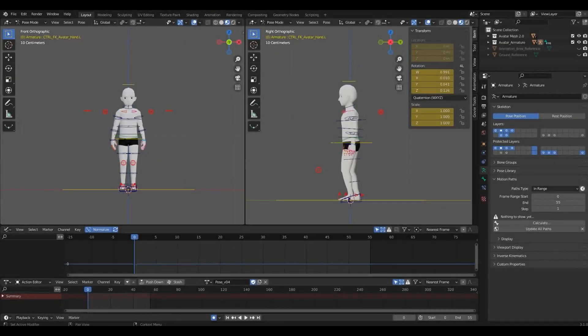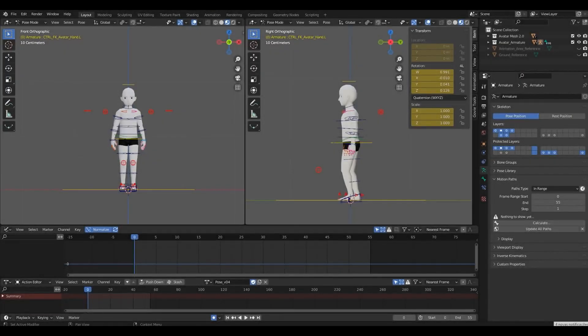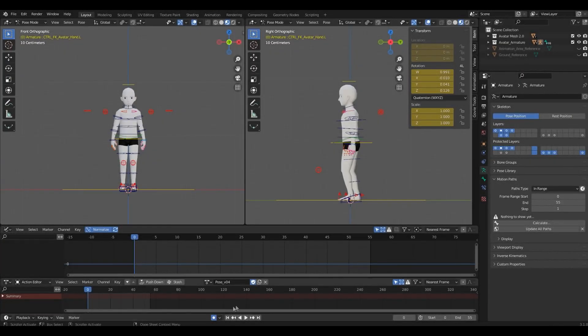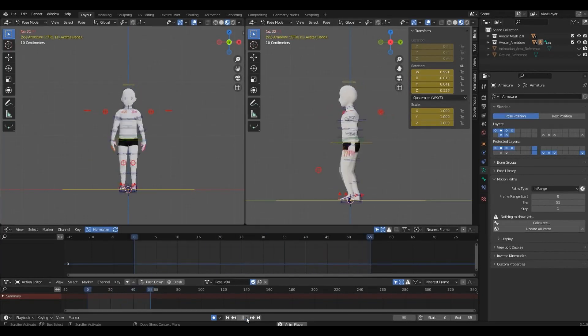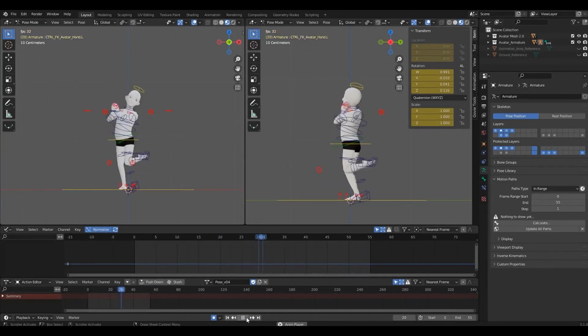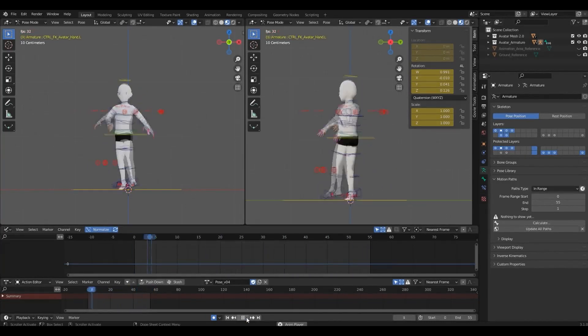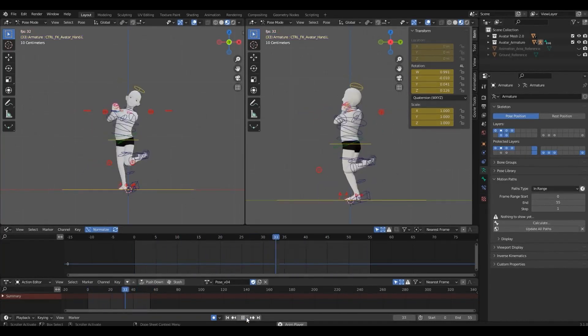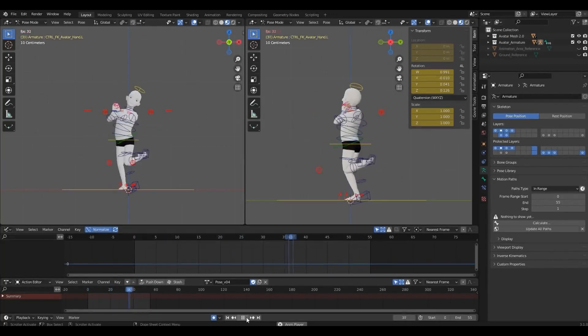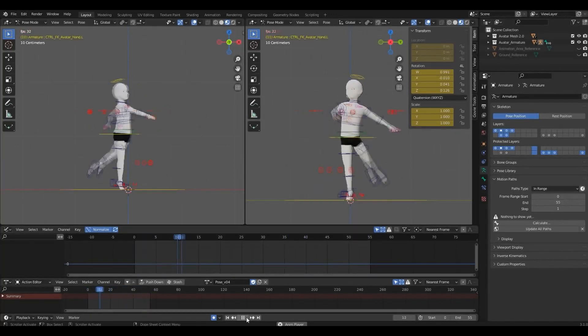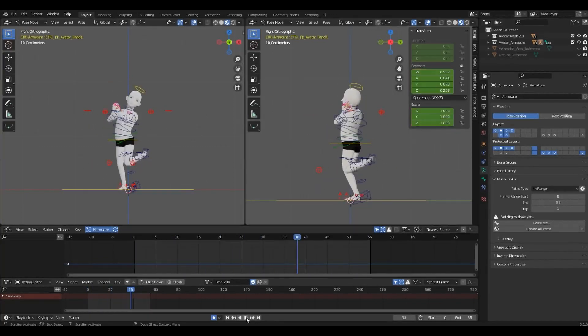Tip number five: pay attention to arcs. Movements that follow natural arcs will create fluidity and avoid unnatural and inconsistent animation. Blender has an awesome tool to help with that, called Motion Path.